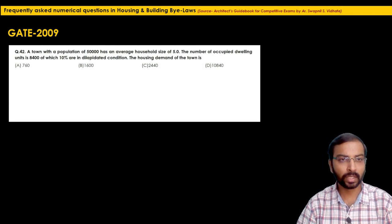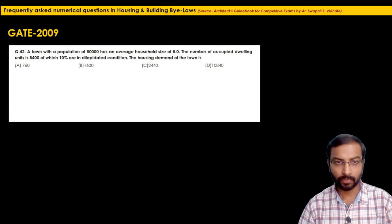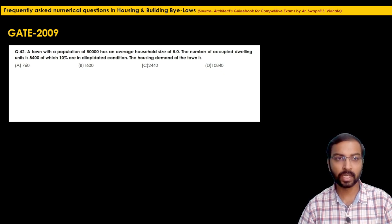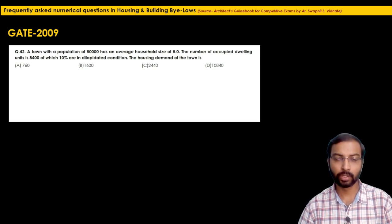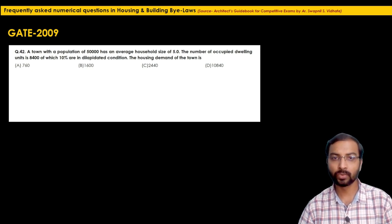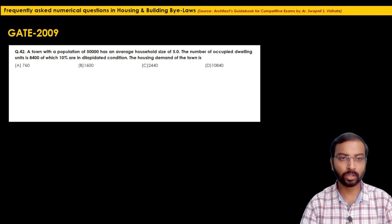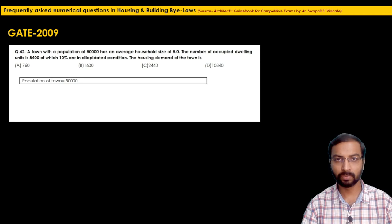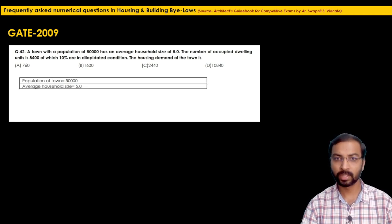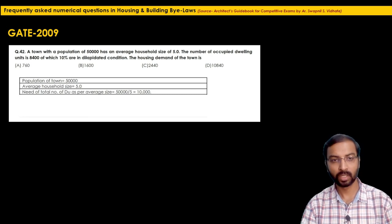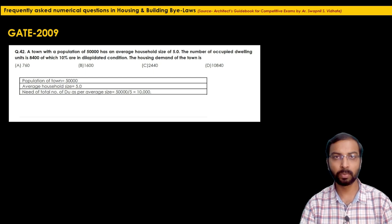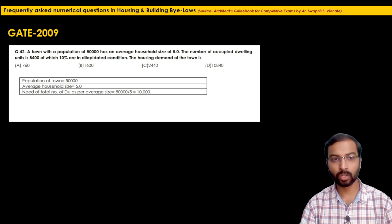The next question is from GATE 2009. A town has a population of 50,000 and an average household size of 5. The number of occupied dwelling units is 8,400, of which 10% are in dilapidated condition. They are asking for the housing demand of the town. First: total DU required = population ÷ household size = 50,000 ÷ 5 = 10,000 DU.